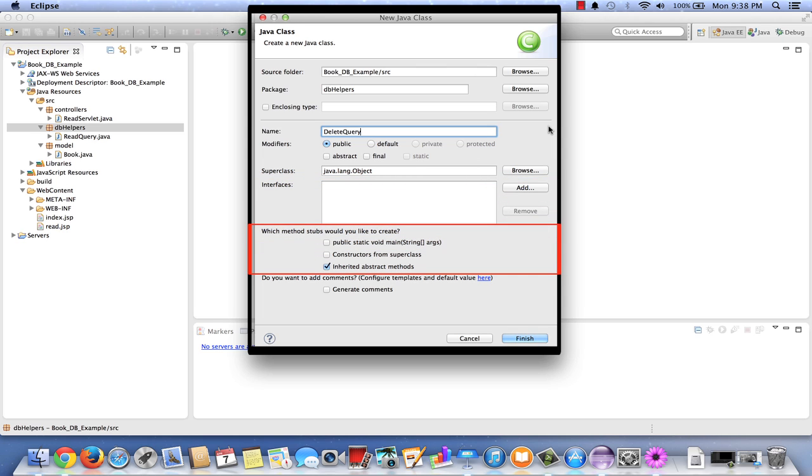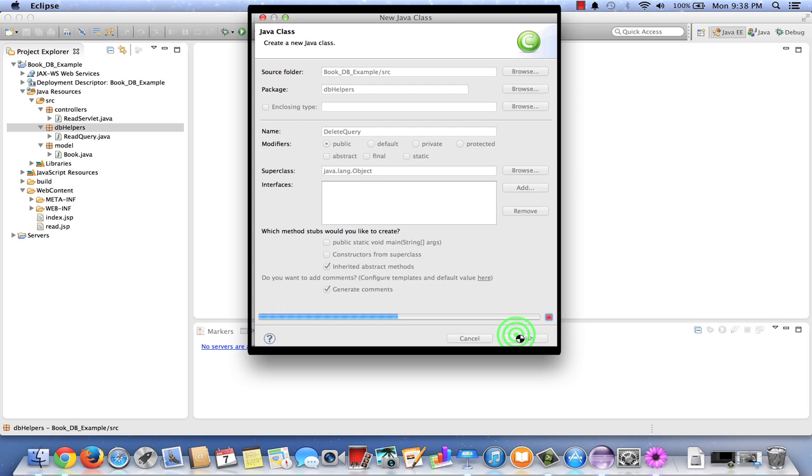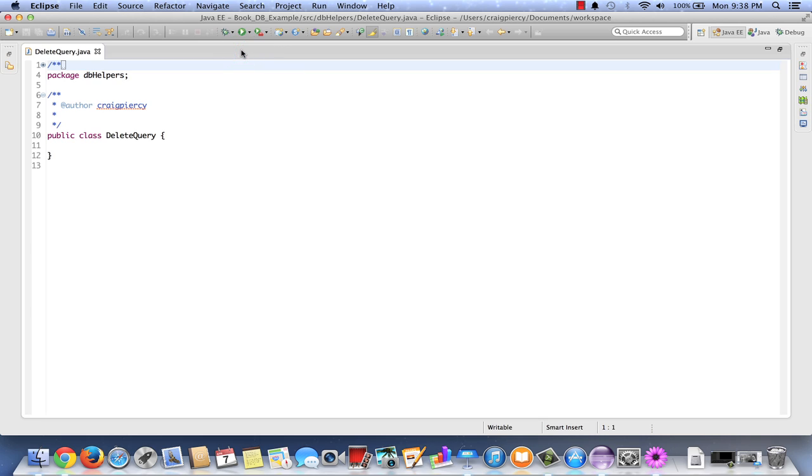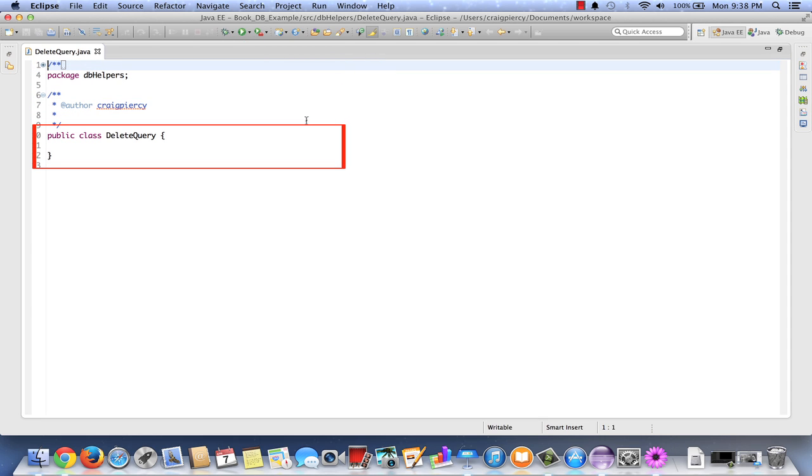No particular superclass, so just the generic Java object. No interfaces, no need of a main, no constructors from superclass. We'll keep inheriting abstract methods and generate comments. Once the form is complete, click finish. Let's expand the editor and have a look at what we have so far. Here we see it's in the appropriate package and we see simply the stub for the class.